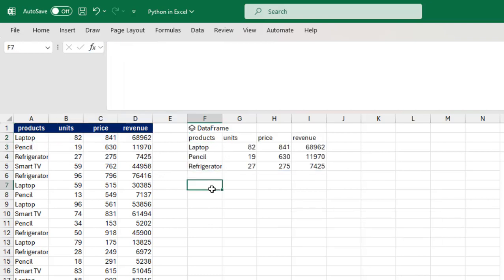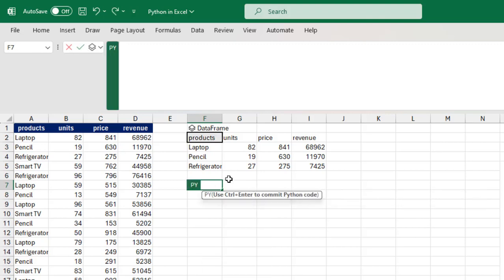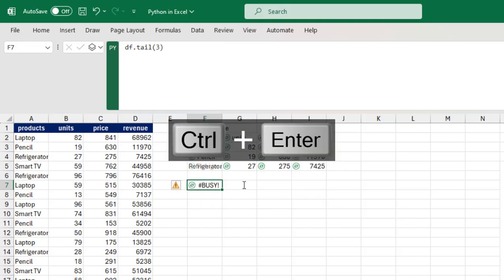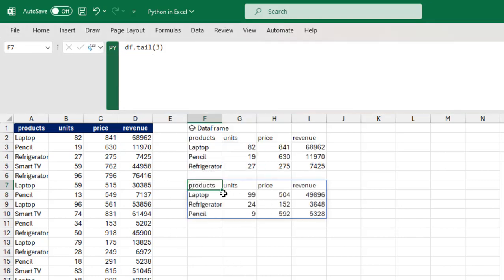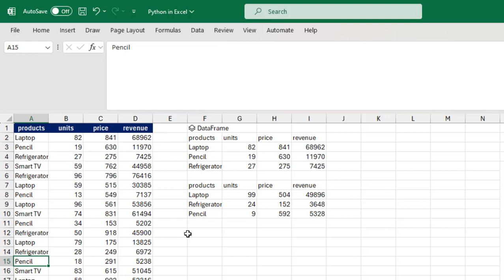Now let's see the bottom three records. Type equal sign py, Tab key, then df.tail(). Open and close the bracket and type in 3. Ctrl+Enter to commit, then let's turn it into an Excel value. And that's it — we can see the last three records from this dataset.